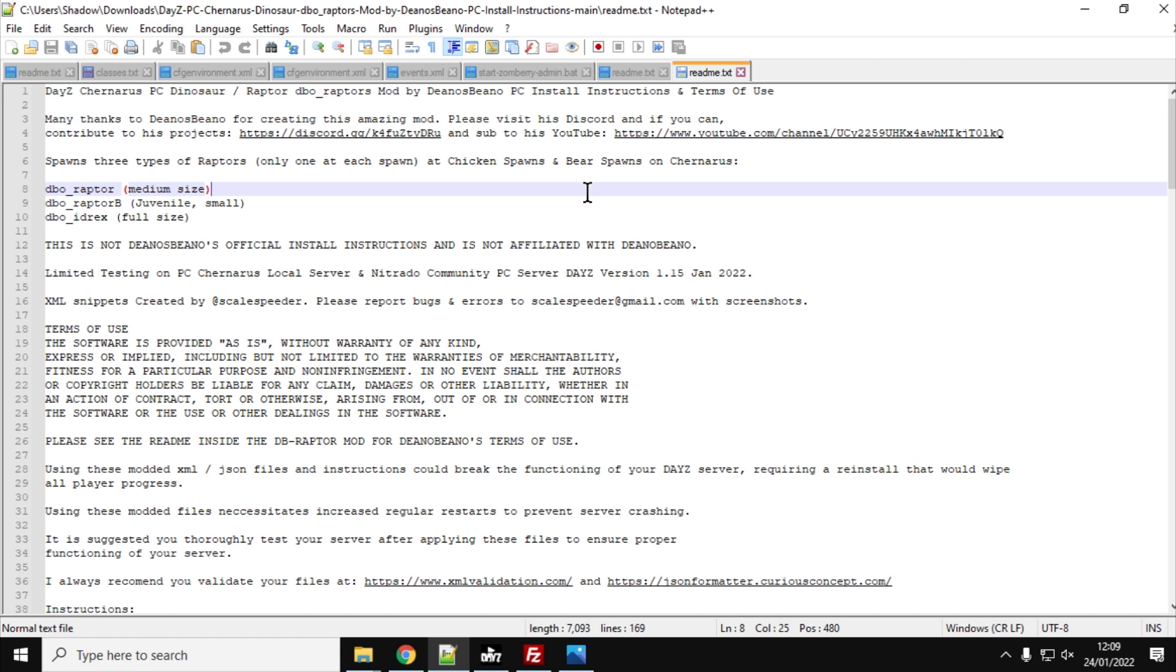Now, I've created this video on the 24th of January 2022, but the mod is a work in progress. So I wouldn't be surprised if Dino Bino adds some more dinosaurs to it. He'll probably change the sounds because sometimes they make bear sounds at the moment as well. And also, he may well include XML files that make it easier to install in the way that he would want you to install it.